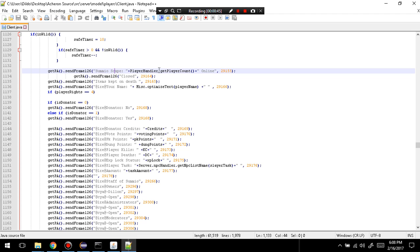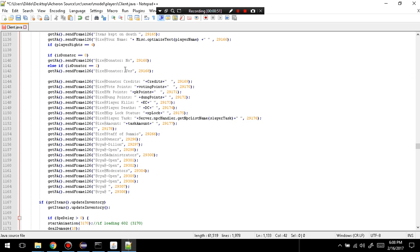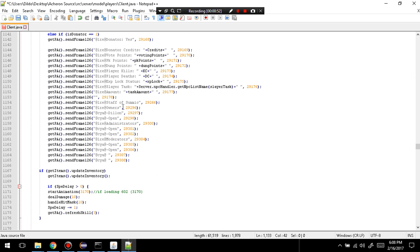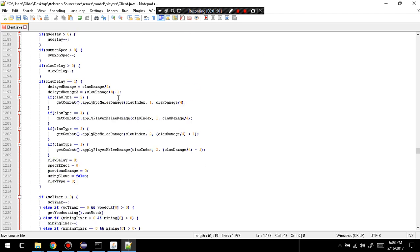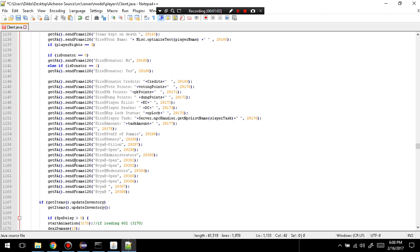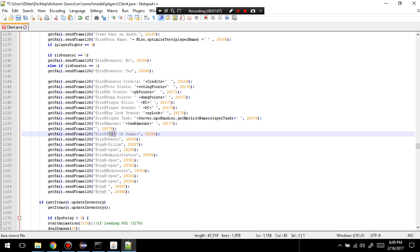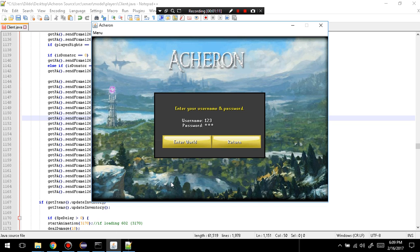So, I'm going to change this to a dash instead of a space. Your name, donator. There we go. So, you can change the owner through here. And you can also change the staff, the slayer task, or whatever it says in the client.